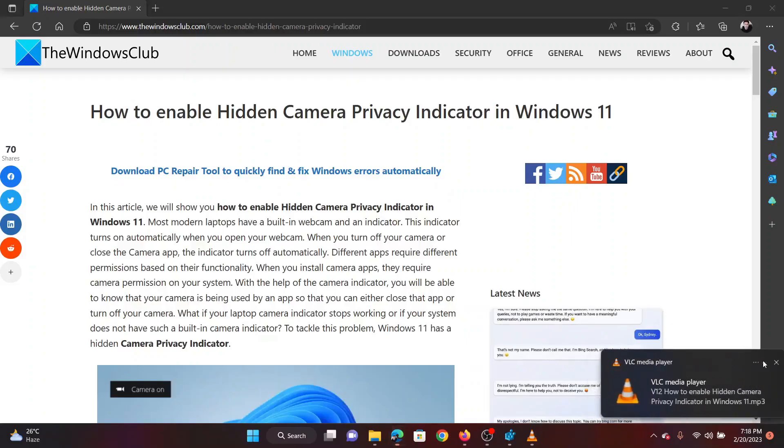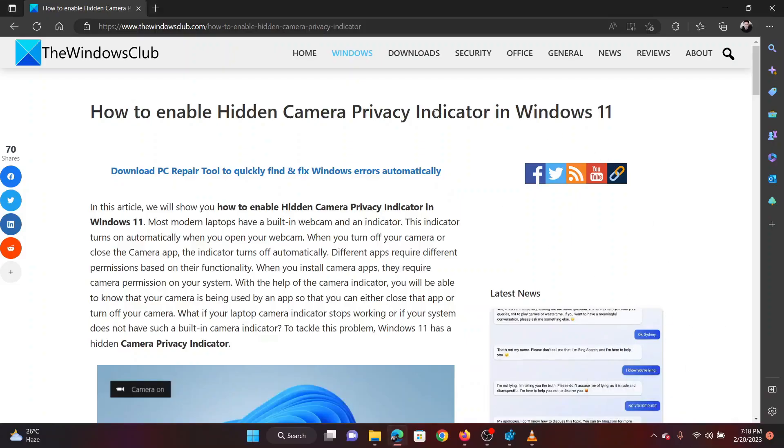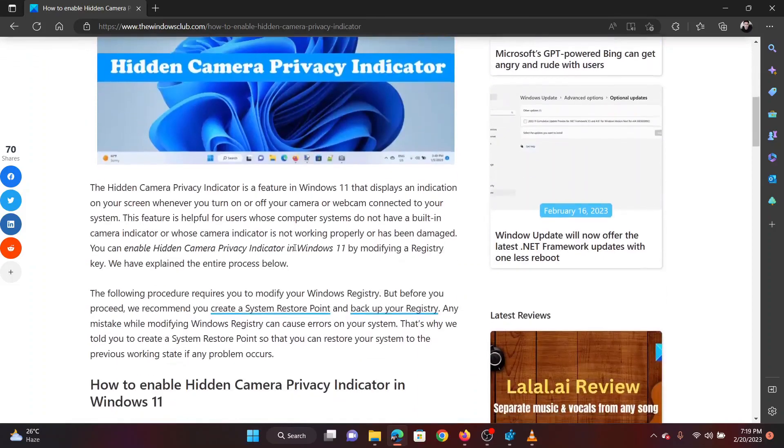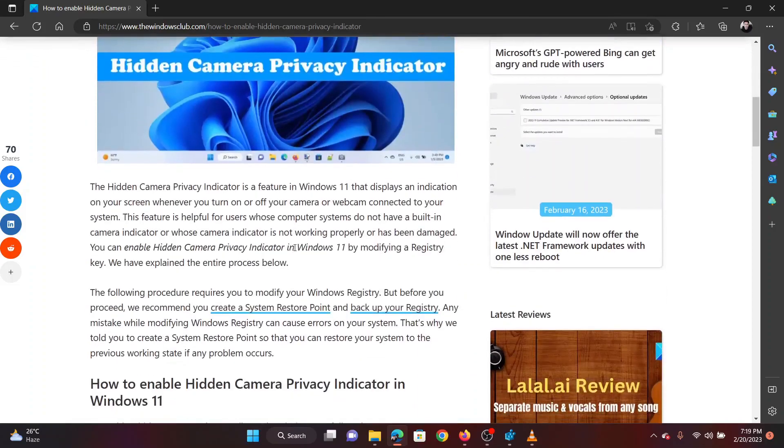This is Vicki David from the Windows Club. Are you worried about someone misusing your system camera to spy on you? If yes, we have a fix in the form of the hidden camera privacy indicator. The procedure to enable has been explained as follows.